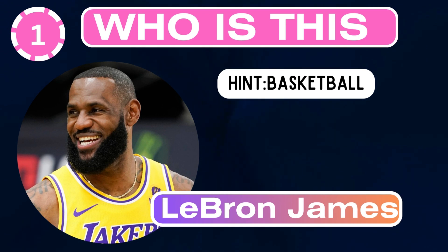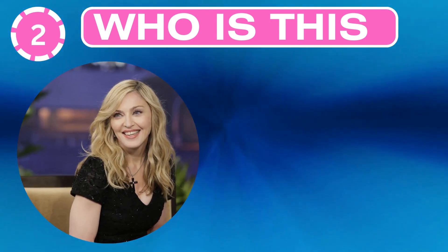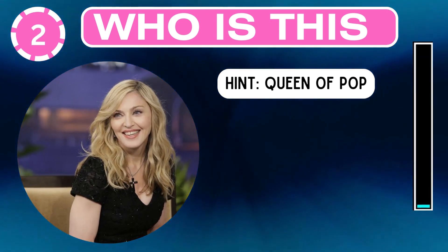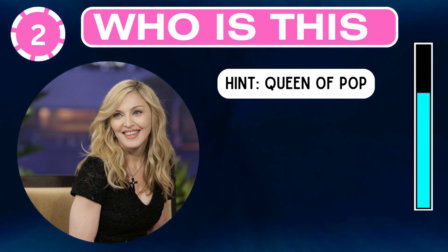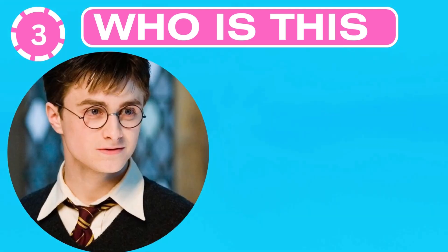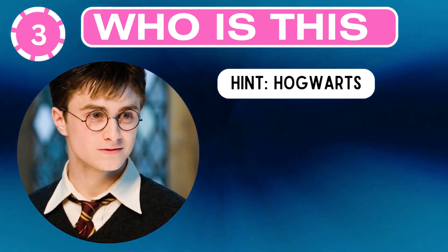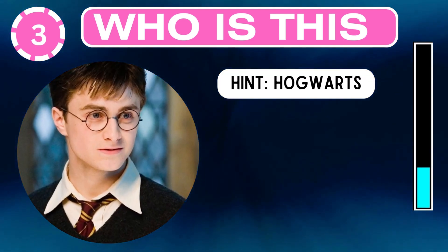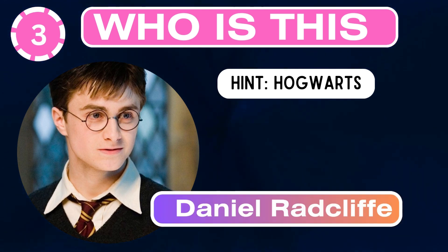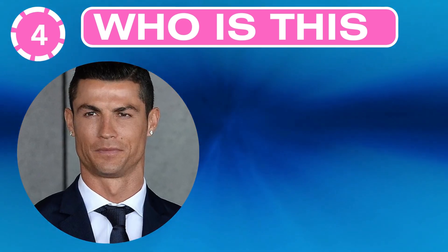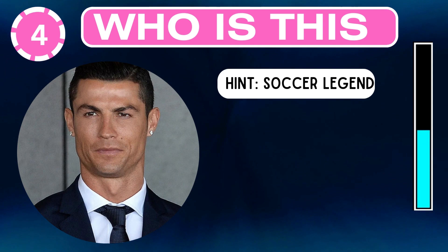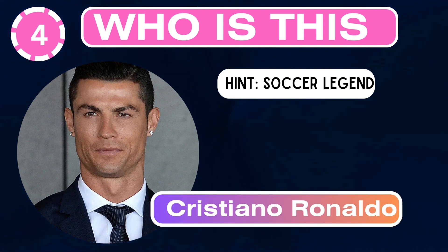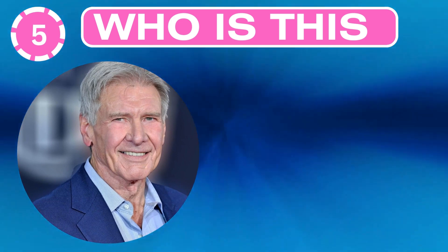LeBron James. Who is this? Hint: queen of pop. Who is this? Hint: Hogwarts. Daniel Radcliffe. Who is this? Hint: soccer legend. Cristiano Ronaldo.